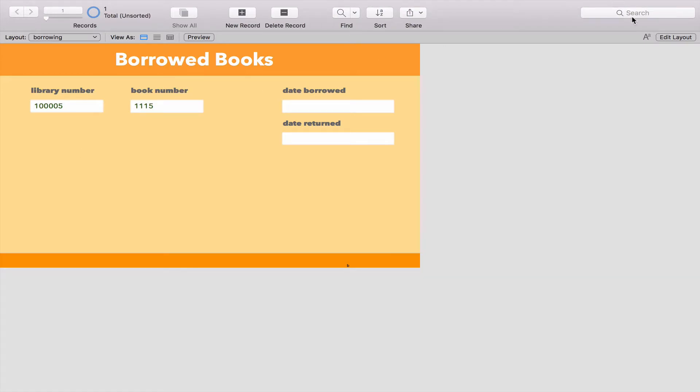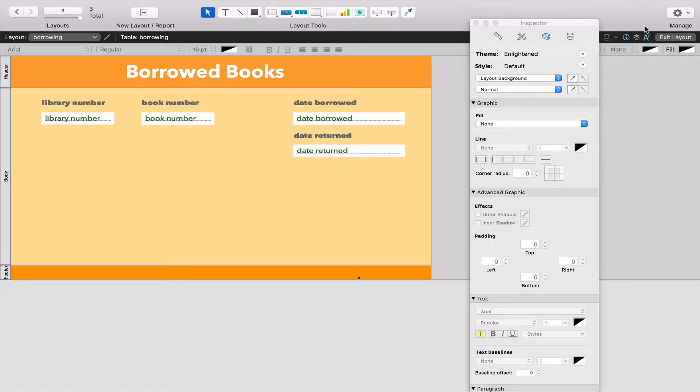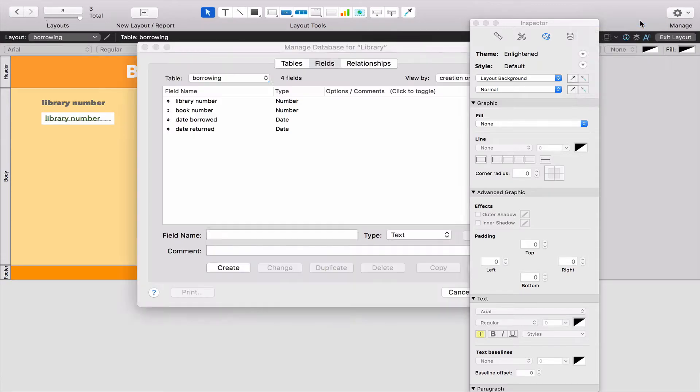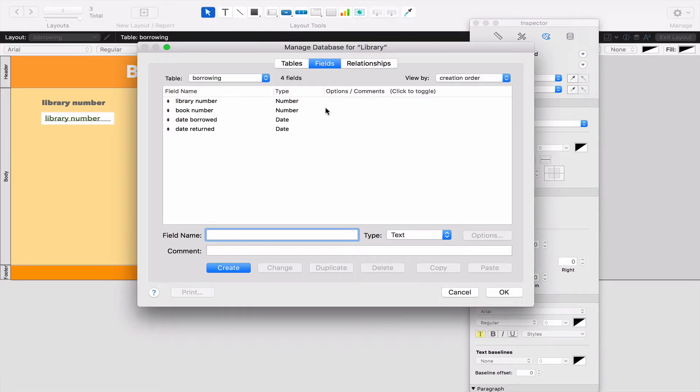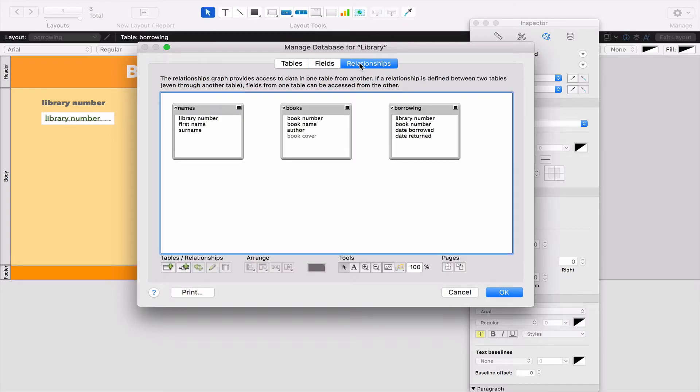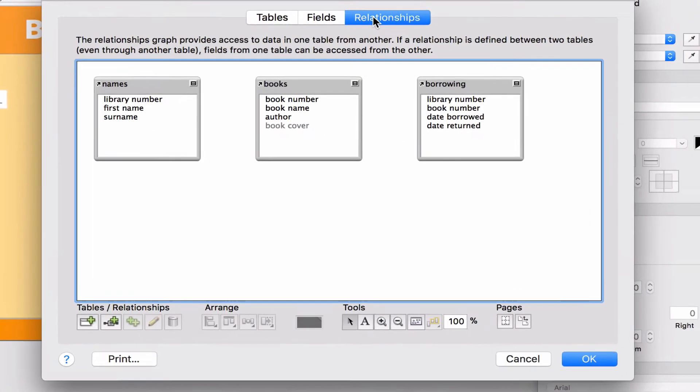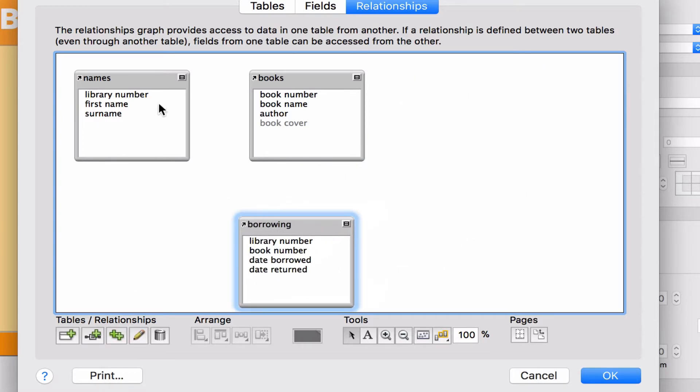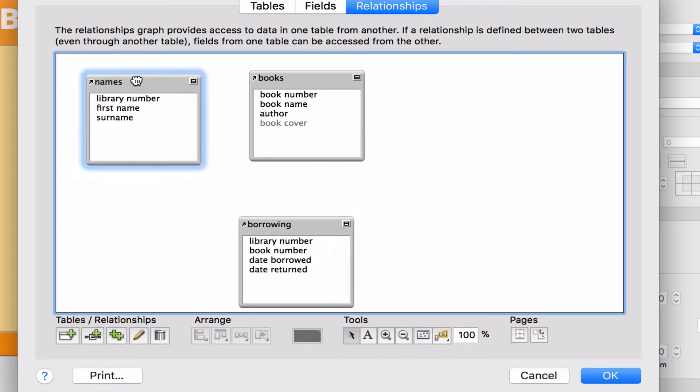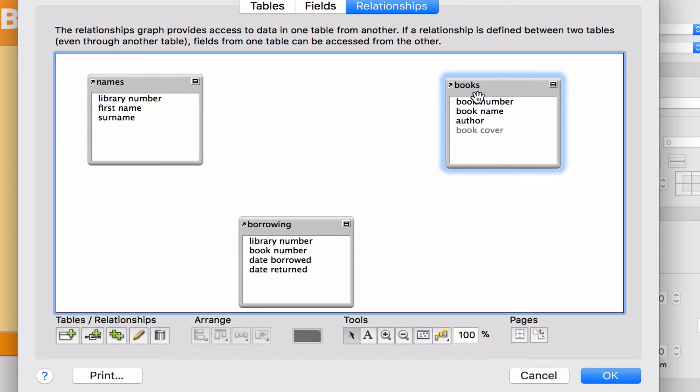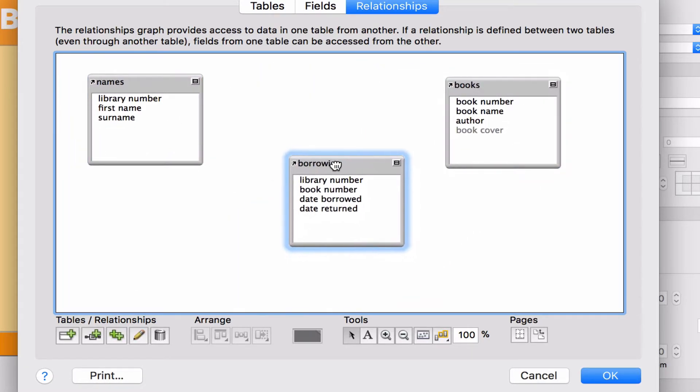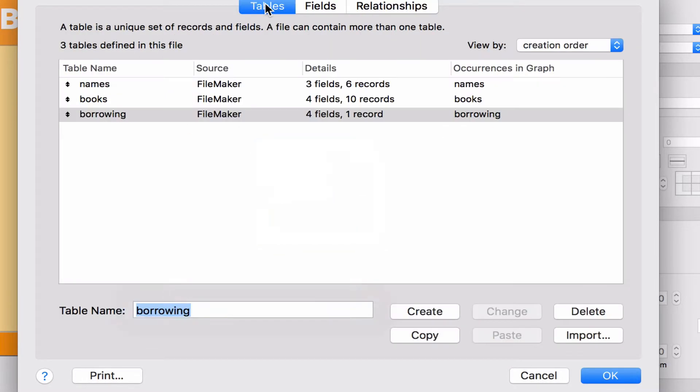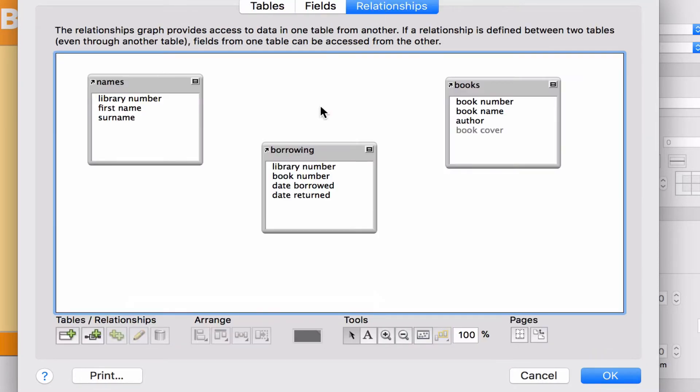Before we go any further, we're going to go back to Edit Layout, then Manage Database. This time, we're going to click on this Relationships tab - it's the first time we've done this. If you have a look at what we have here, we have our names, our books, and our borrowing tables. All three of the tables that we made are now sitting in Relationships.